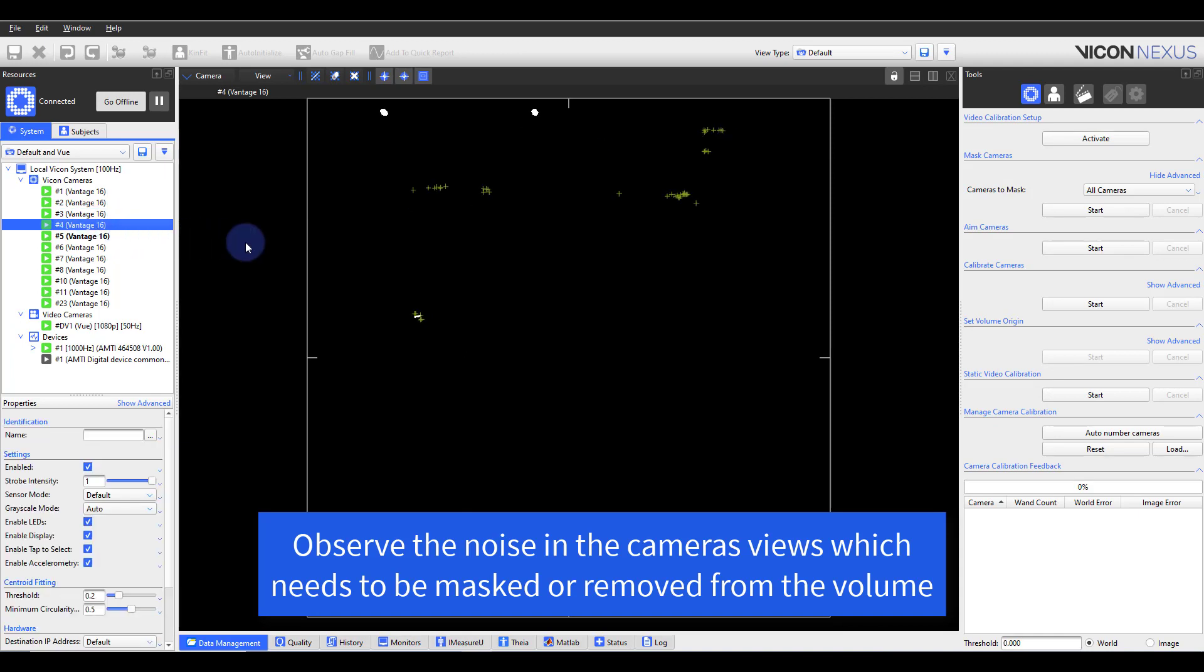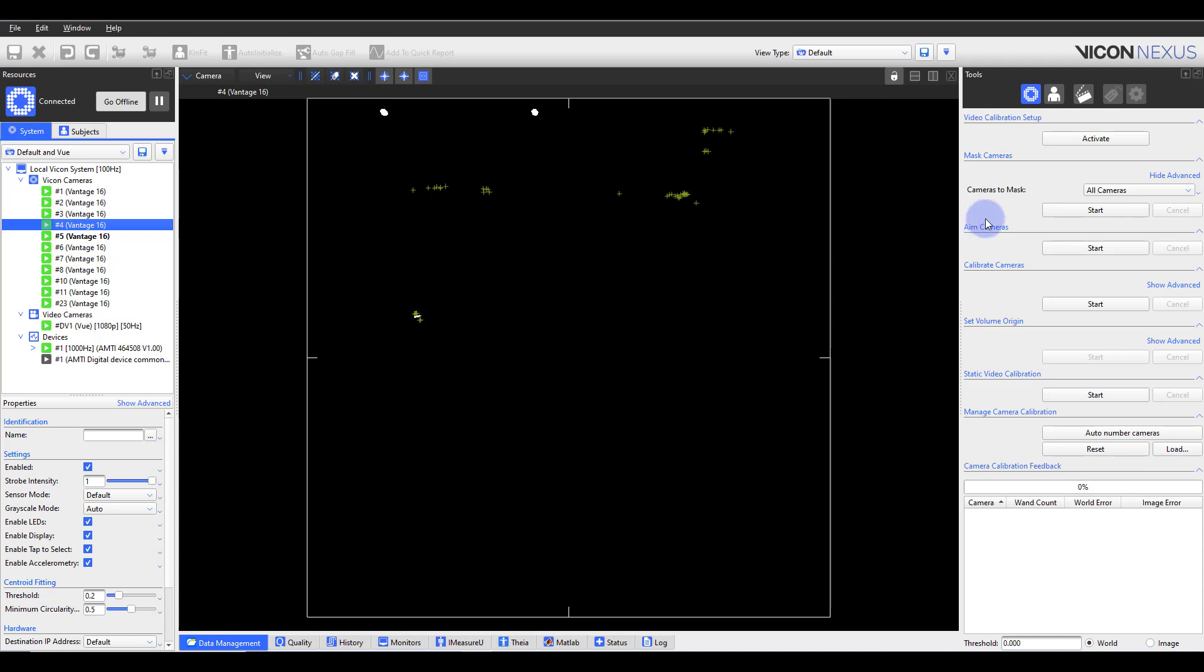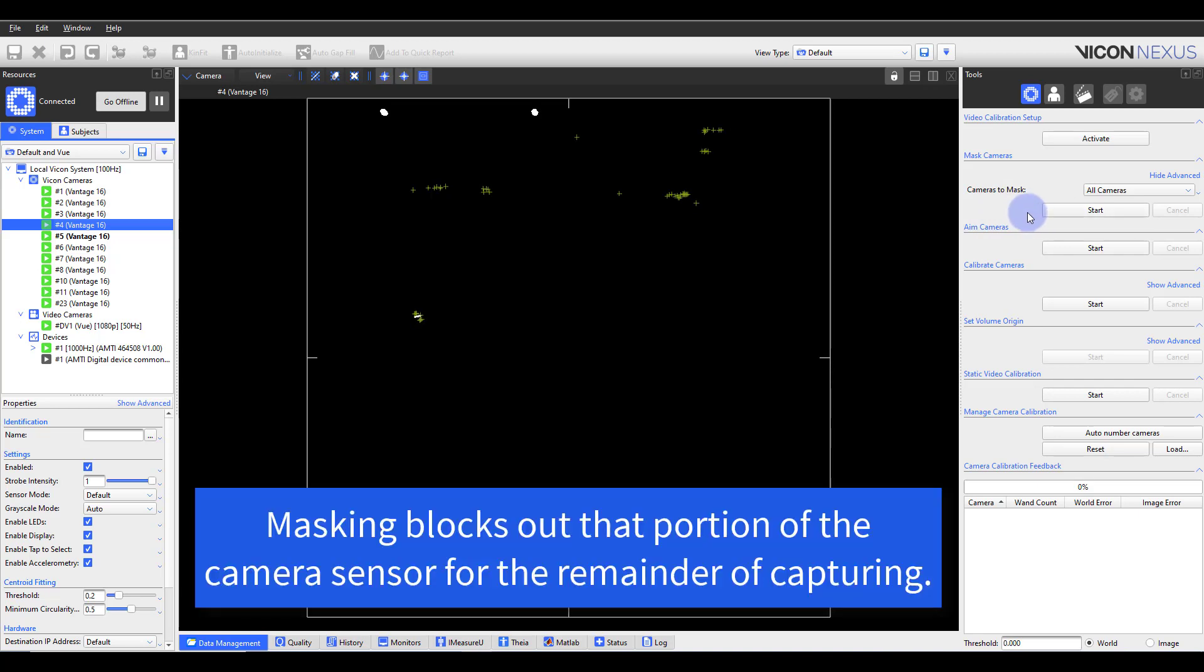In Nexus, masking is shown as a grid of small blue tiles superimposed over the camera image in a camera view, each cell of which can be set to obscure unwanted reflections that are seen by a camera. Please note that masking should be minimized if possible as masking blocks out portions of the camera sensor for the remainder of capturing, so a marker will never be seen in this section.